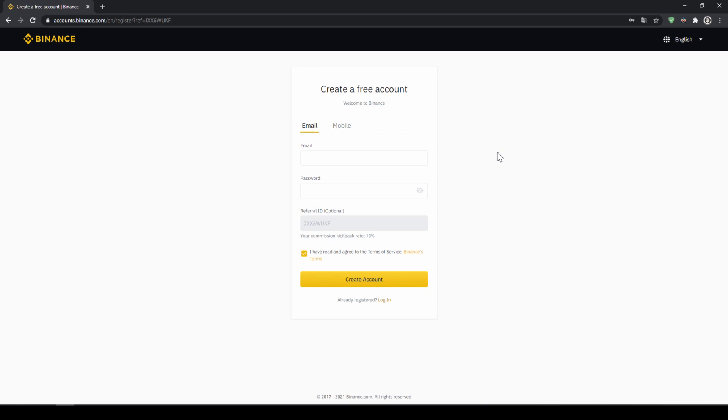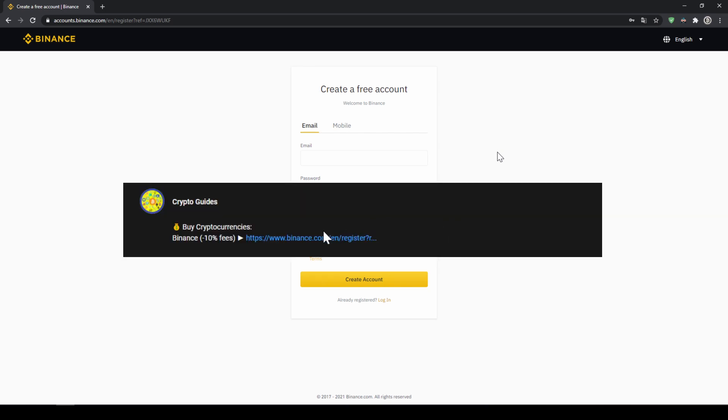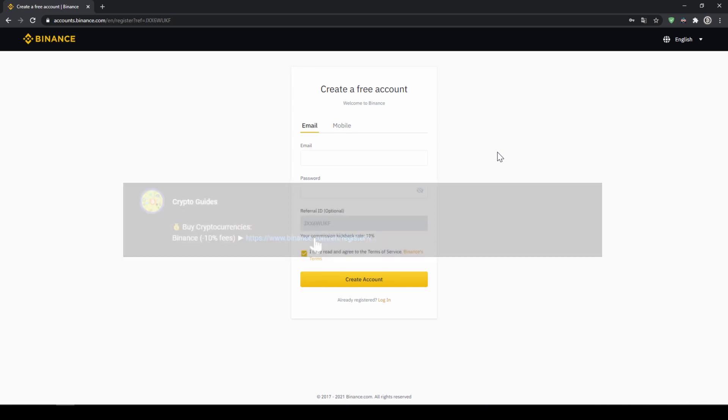Binance is the world's largest exchange and you can deposit fiat and trade all relevant cryptocurrencies. The fees are very low at 0.1% and if you use the link from the video description you will get another 10% discount on all trading fees so you will end up with only 0.09% fees.